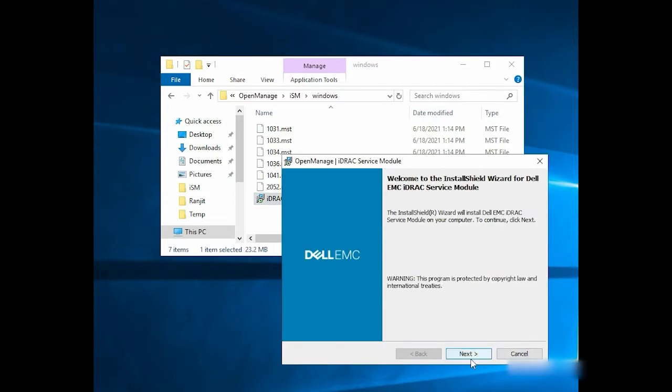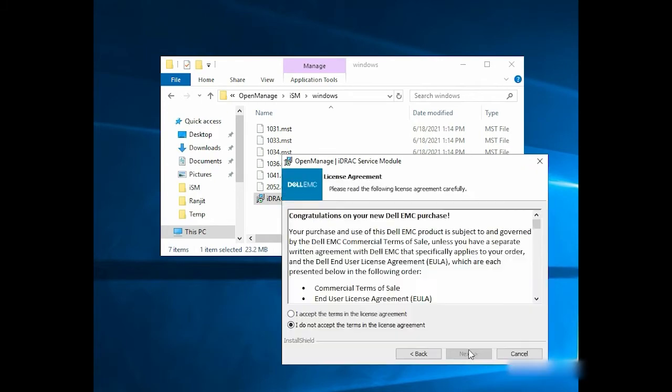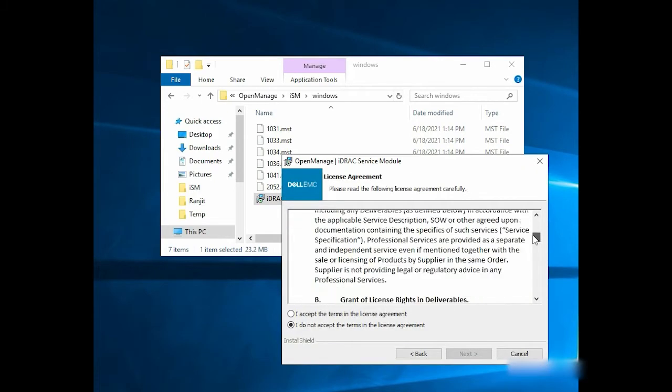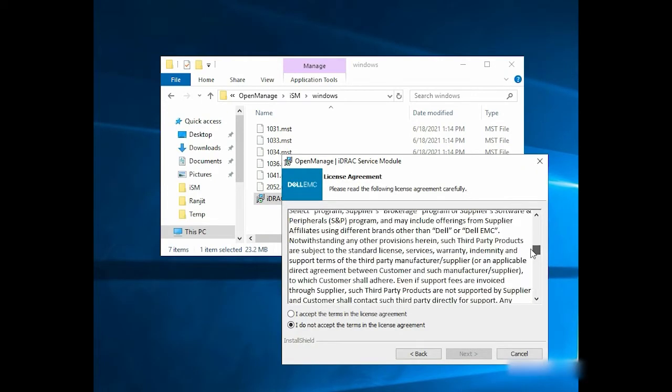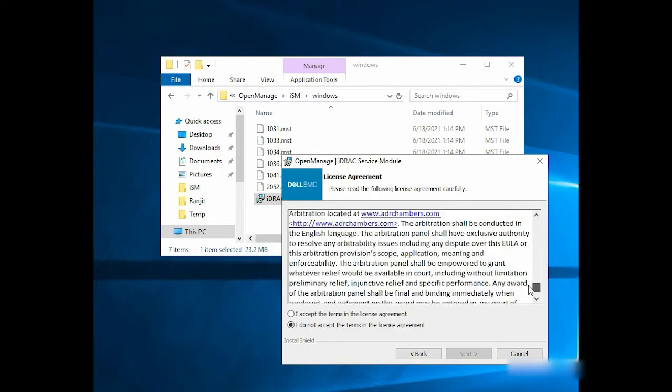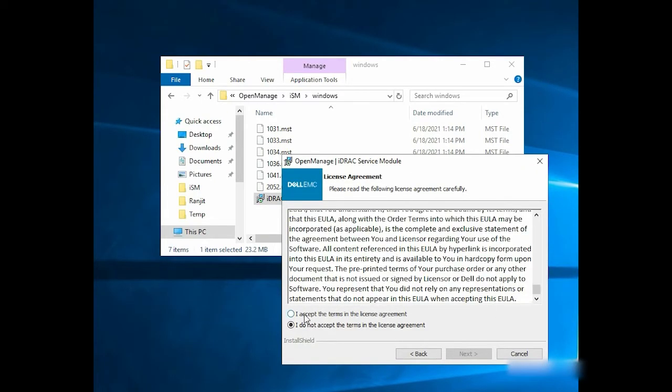In the Install Shield wizard, click Next, read and accept the terms of the license agreement, and click Next.